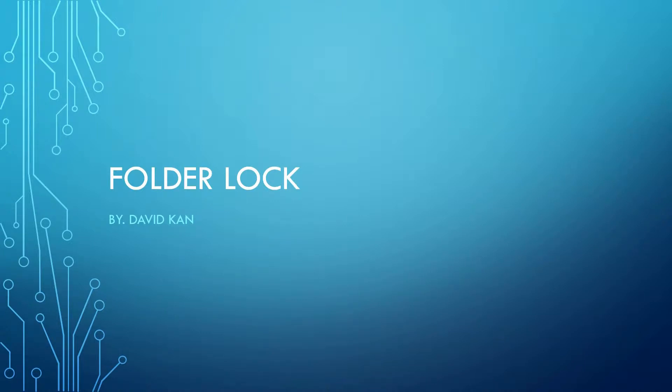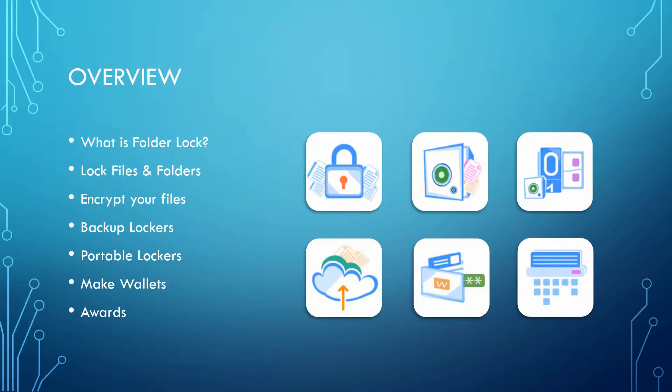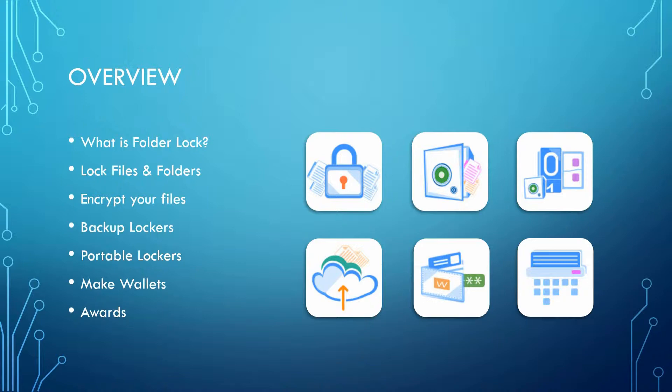For this lesson, I'm going to cover FolderLock. We'll look at what is FolderLock, the ability to lock files and folders, encrypting your files, backing up your locker onto the cloud, making your locker portable, as well as creating a wallet. And then we'll look at the awards that they've received.